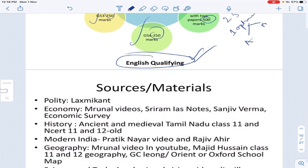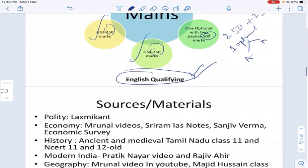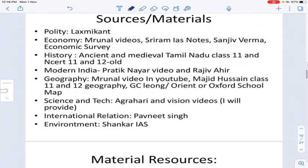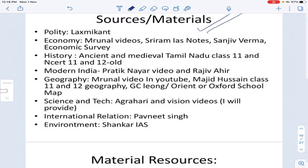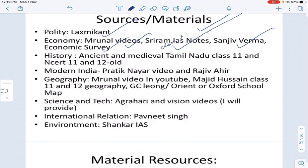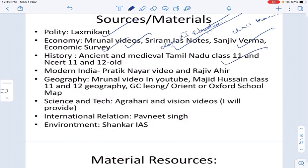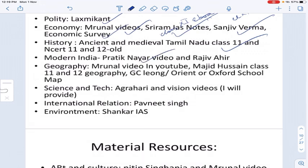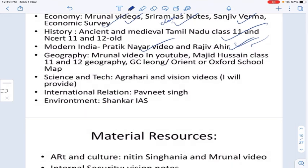For important sources: for Political Science, refer to Laxmikant. For Economics, read Ramesh Singh, Alka's videos, Sanjib Burma's Economic Survey, and Class 11 Economic Development and Class 12 Macroeconomics. For History — ancient and medieval — Tamil Nadu board books and old NCERTs are sufficient. For Modern India, watch Pratik Nair's videos and Rajiv Ahir's YouTube channel; Rajiv Ahir's pocket-size book is also available.